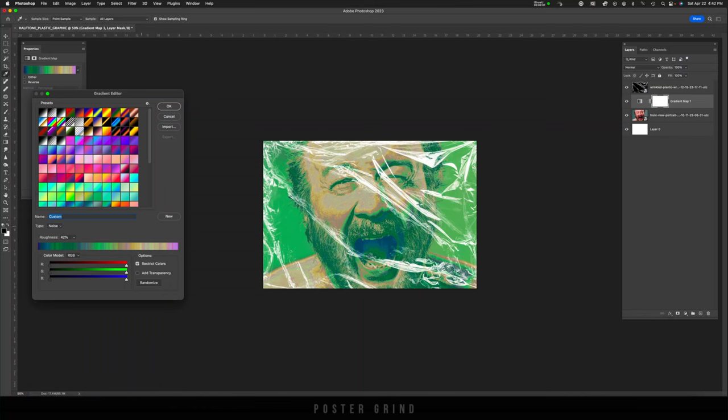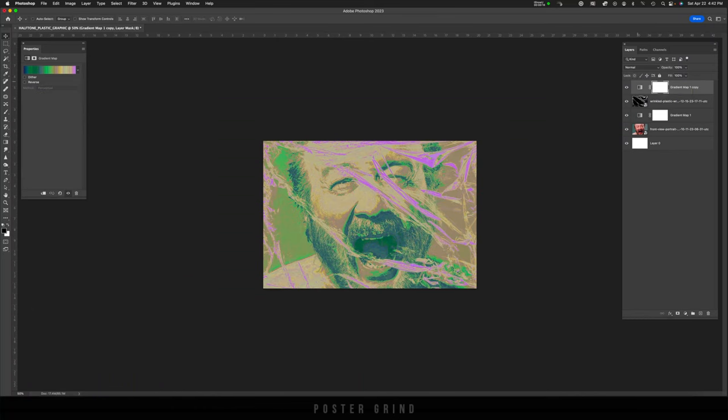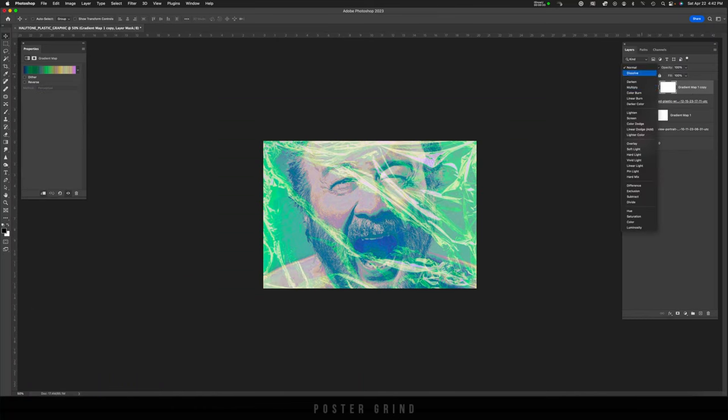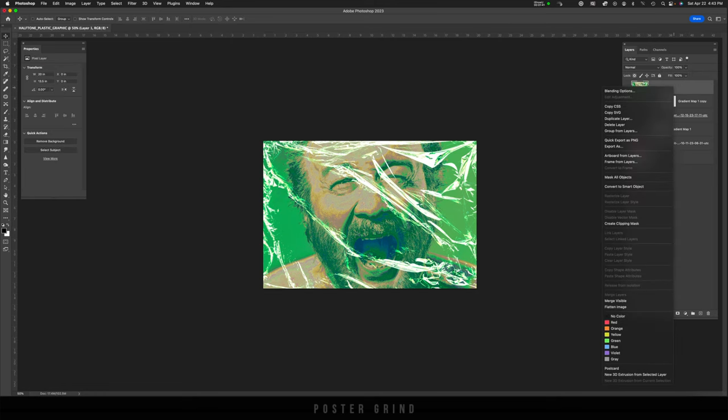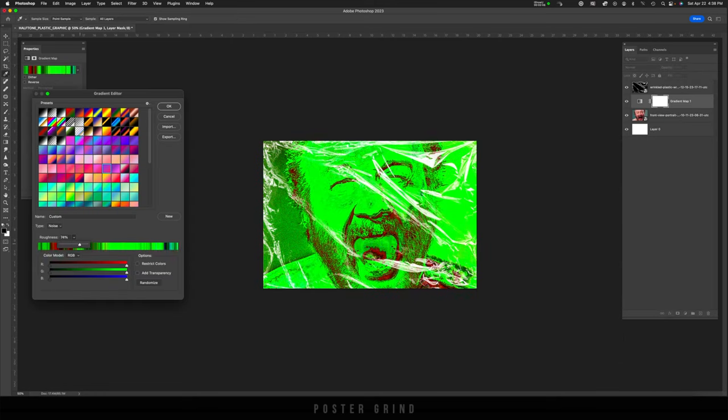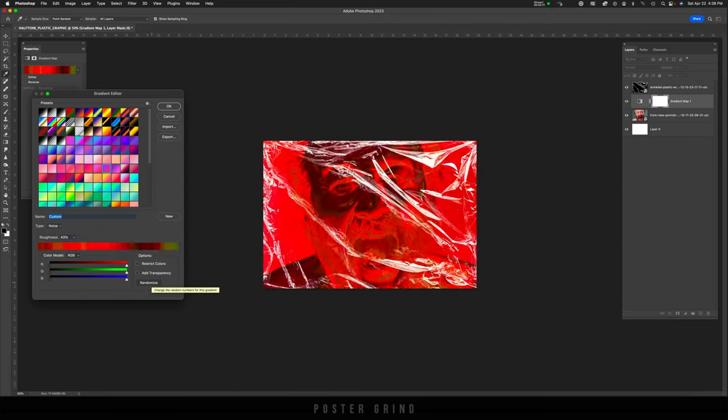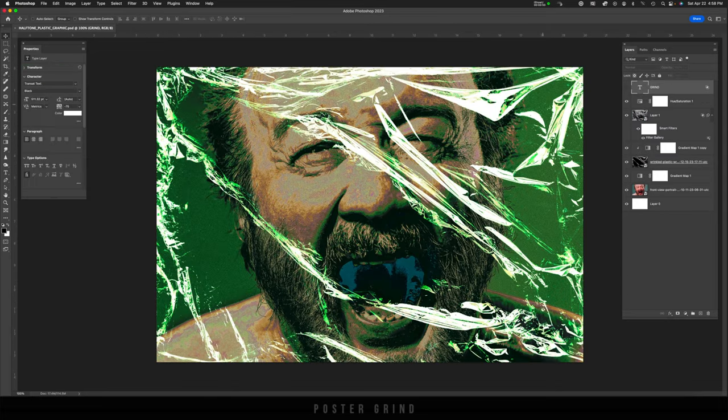We're going to be using some halftone, we're using some blending modes with the plastic wrap, and we'll be using an awesome gradient map color randomizer baked in Photoshop. So without further ado, let's dive on in.